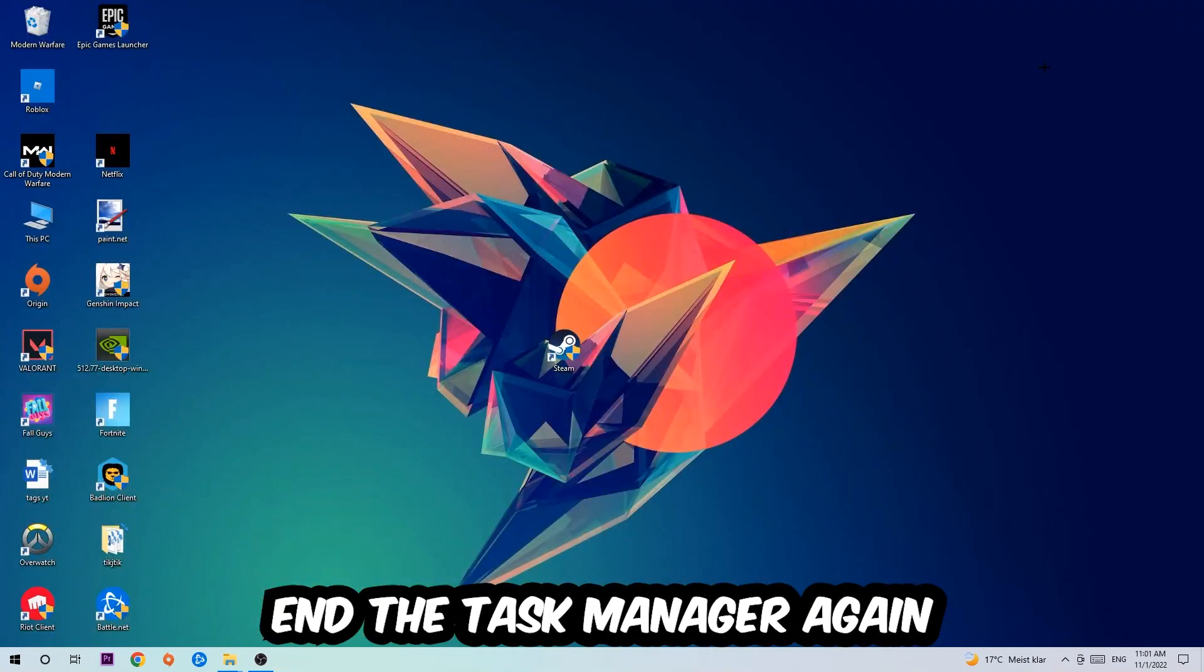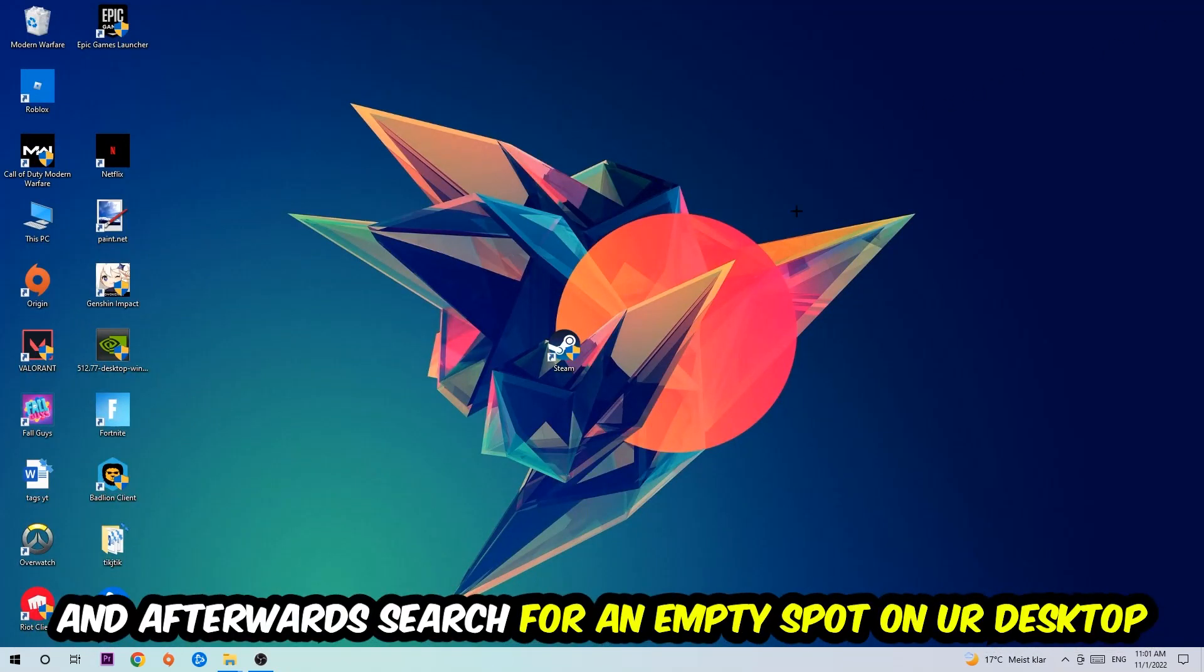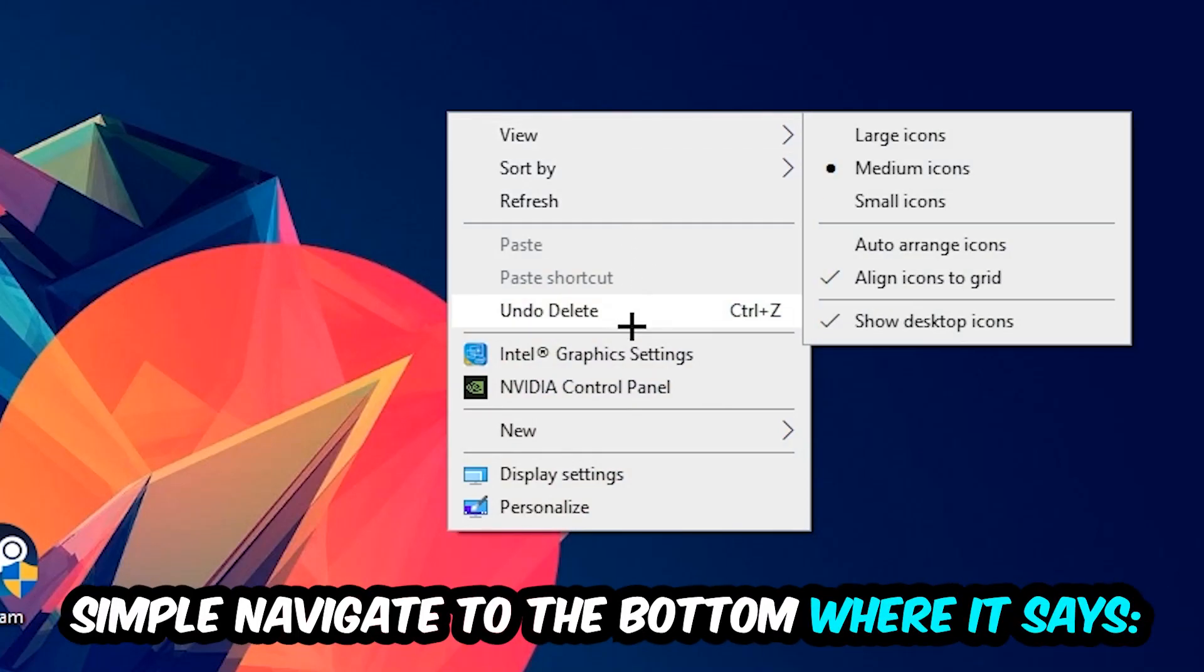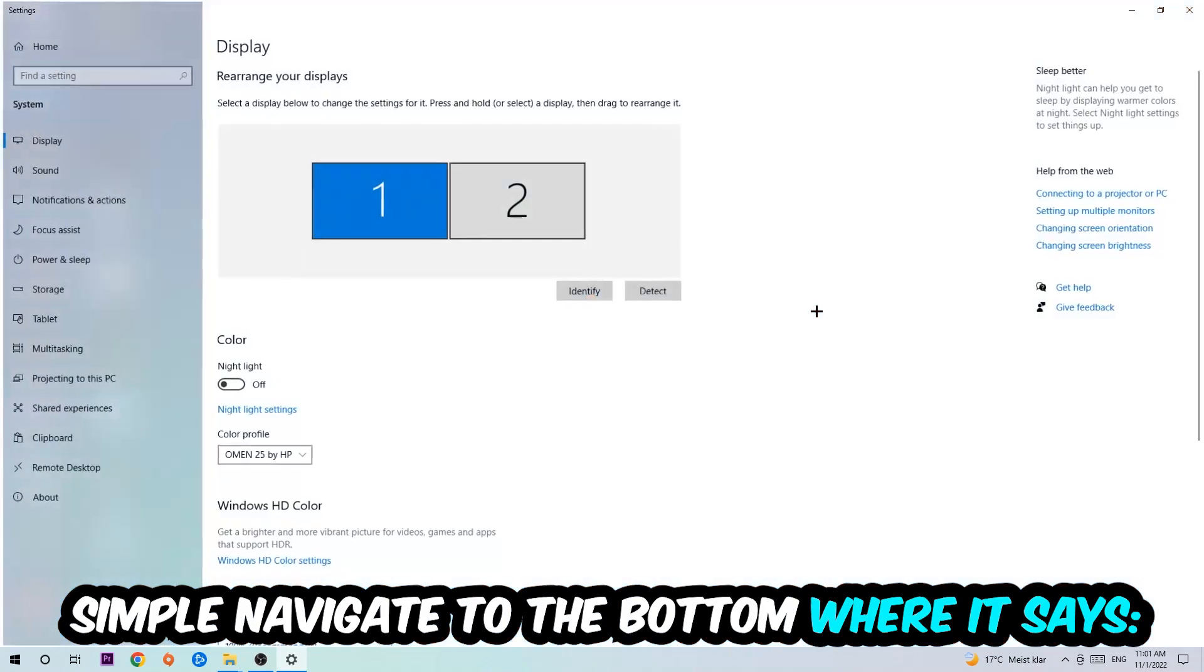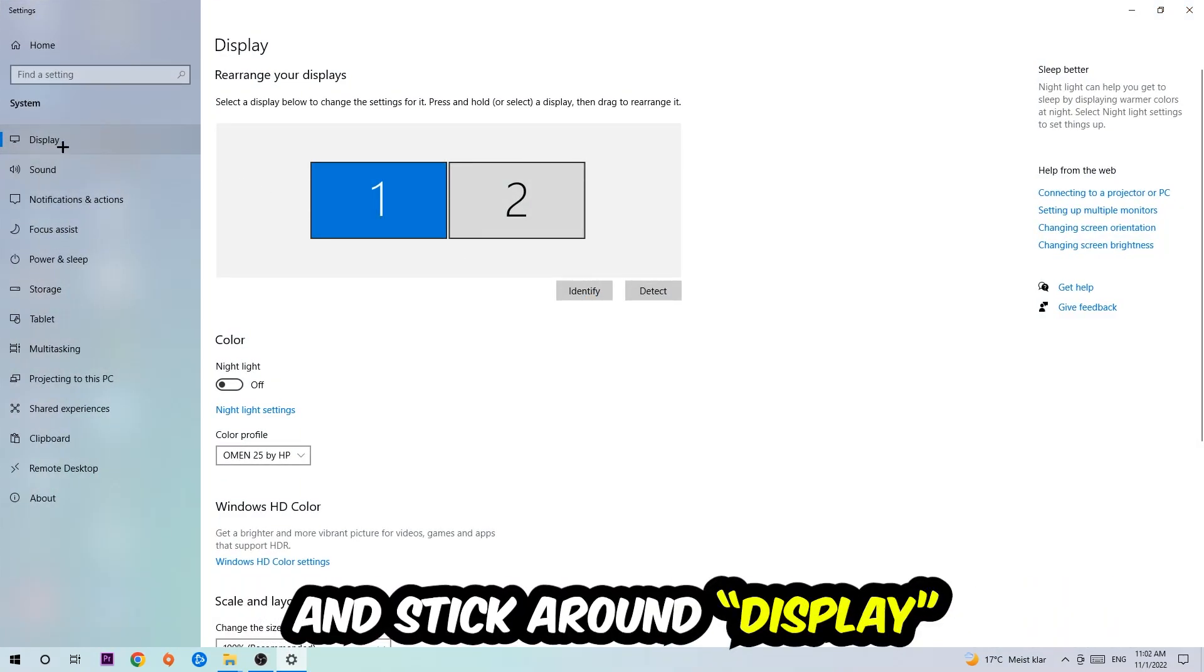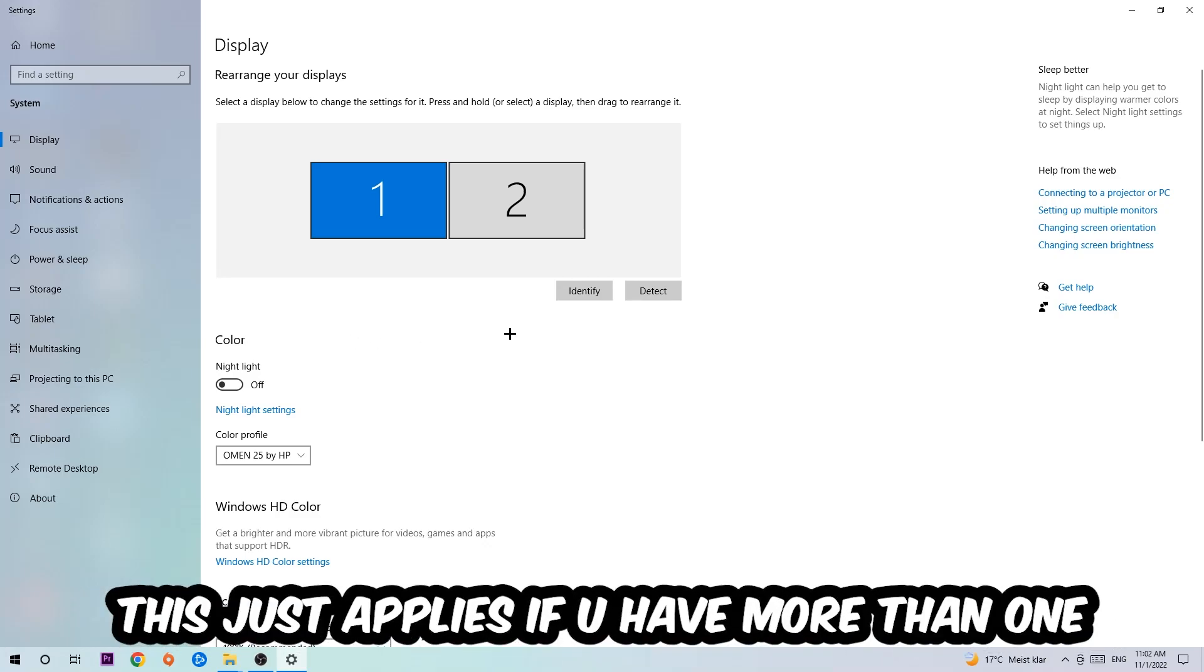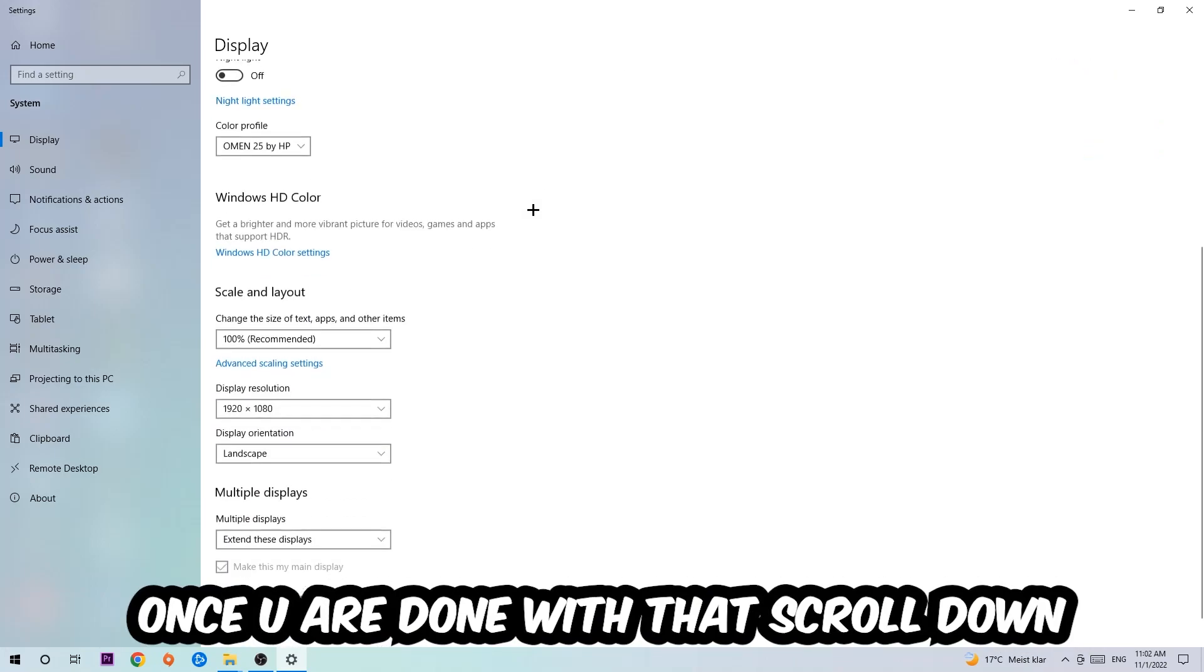Simply navigate to the very bottom where it says Display Settings. We're going to hit that and stick around Display. The first step is going to be to identify which your main monitor is, and obviously this just applies if you have more than one. You're going to hit Identify.